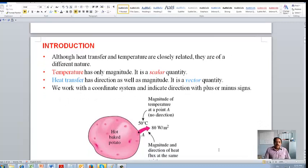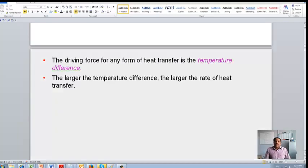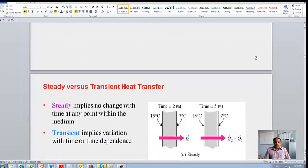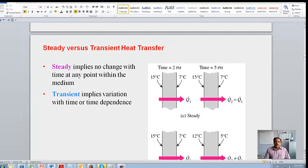Usually the sign convention is that for heat transfer, if it is going out of the system it is negative, and if it is coming into the system it's positive. The driving force behind heat transfer is always a temperature difference. Heat transfer can take place in three different modes: conduction, convection, and radiation.